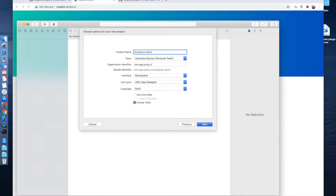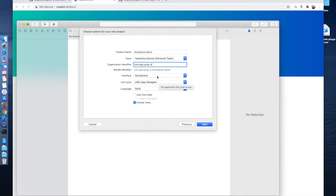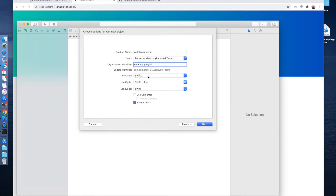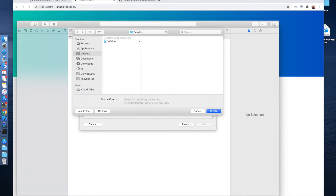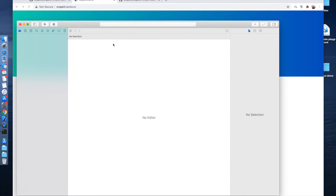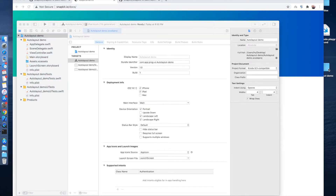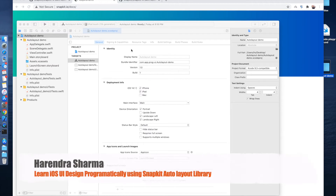Let's name it 'Auto Layout Demo', or whatever name you want. This thing is new in Xcode 12.1 — if you select SwiftUI you can choose the life cycle of the application, but we are using a storyboard so we will use UIApplicationDelegate. Hit the Next button, select the destination — in my case I've selected the Desktop.